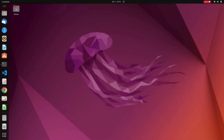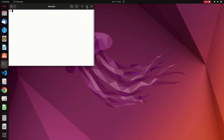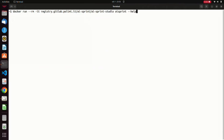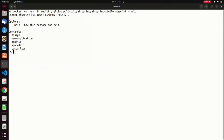Before using the AI Sprint design tool, let's see how we can create an AI Sprint application and how to prepare it for the design stage. In order to create a new AI Sprint application, we can use the AI Sprint Studio, whose docker image is available from the AI Sprint public registry. By using the AI Sprint help, we can inspect the available functions. Among them, we find the design function, which executes the AI Sprint design tool, and the new application function, which allows to create a new AI Sprint application by exploiting a predefined template included in the AI Sprint Studio.